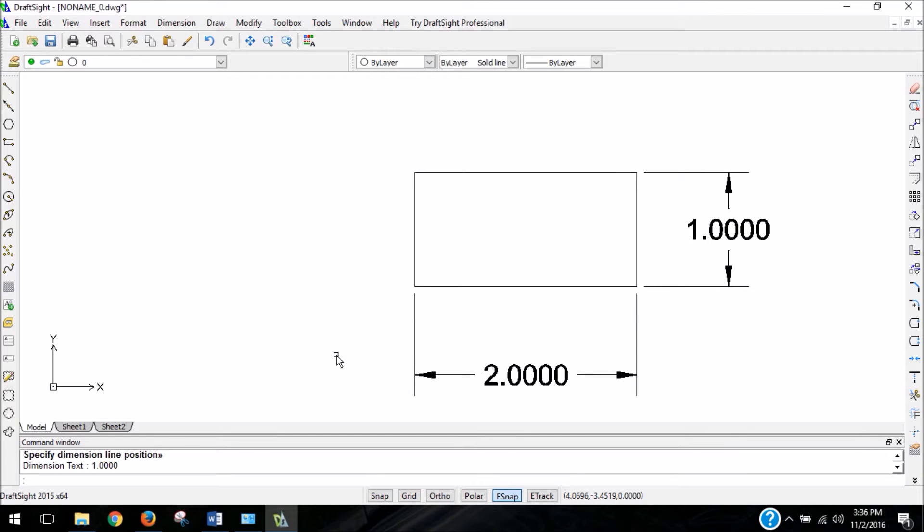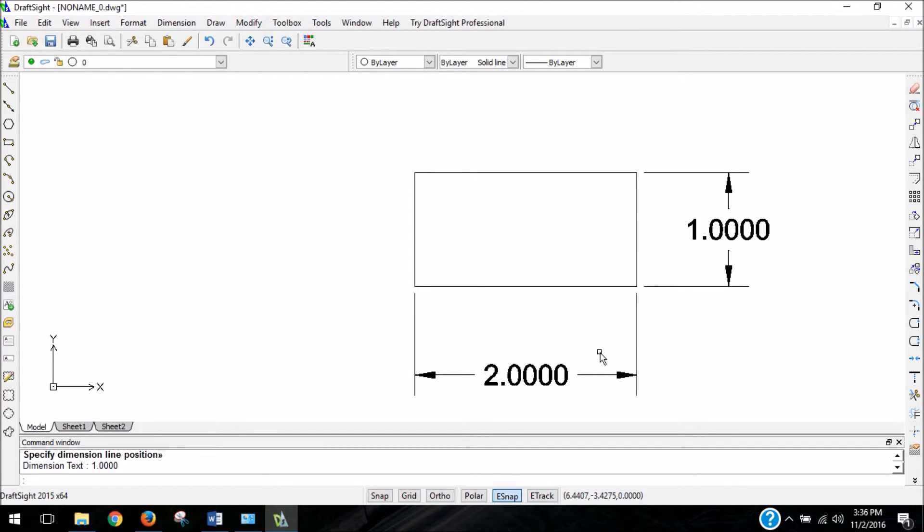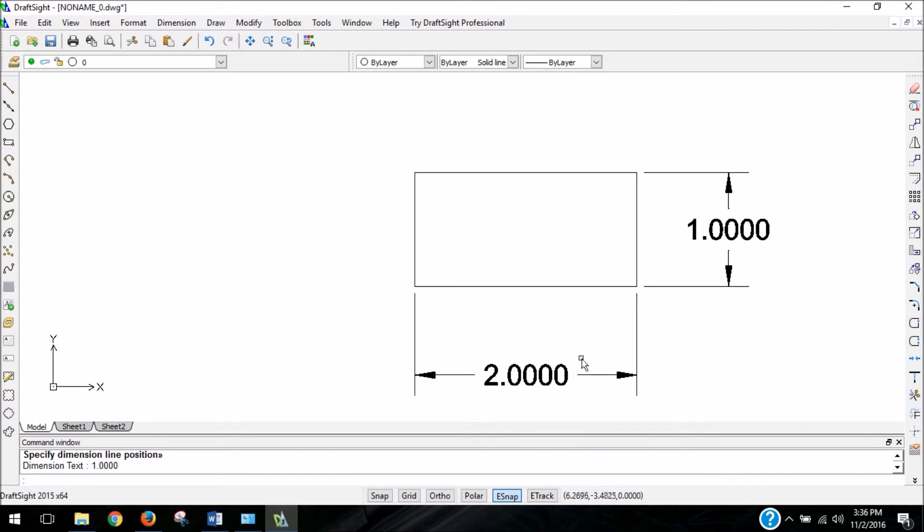Now that we have our shape dimensioned, we might want to change the formatting of the dimensions, change the way they look. Sometimes the text is too small, or the arrows are too big, other times it's imprecise or overly precise. Sometimes we want to show things in decimal points, or other times we want to show them in fractions. So we can change all that.